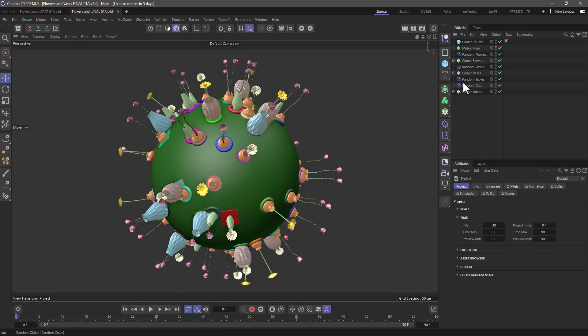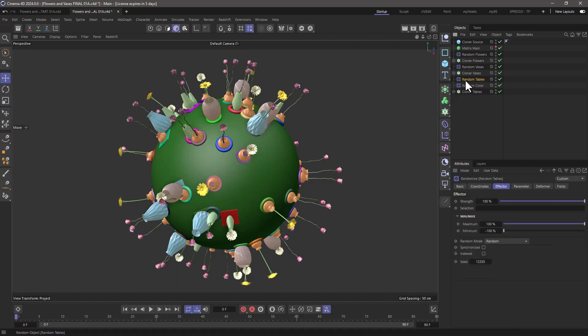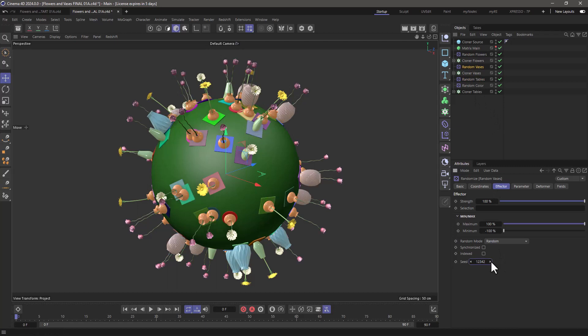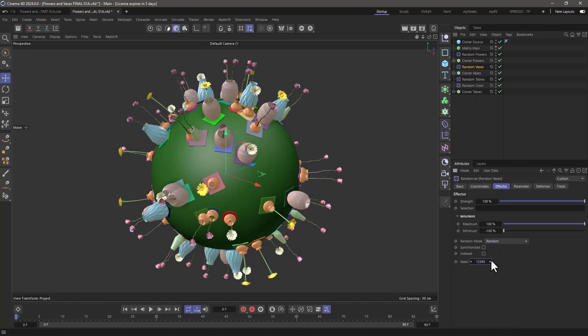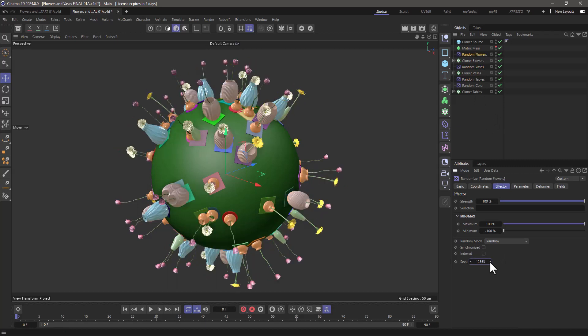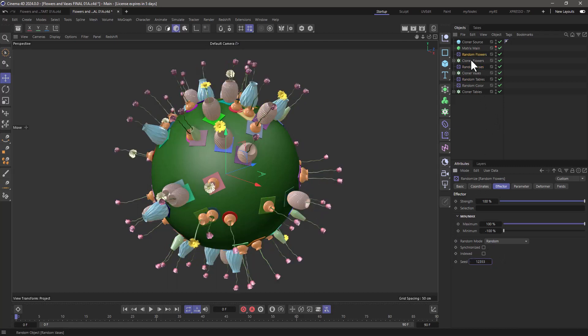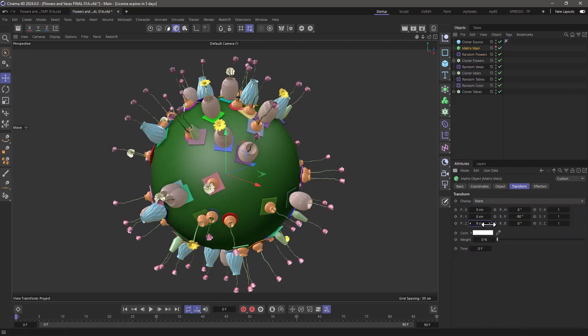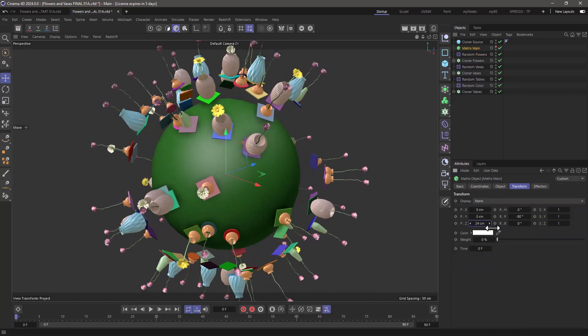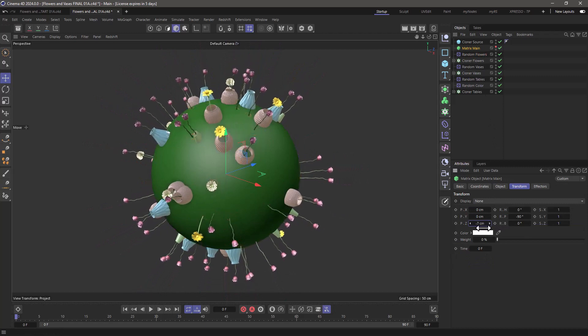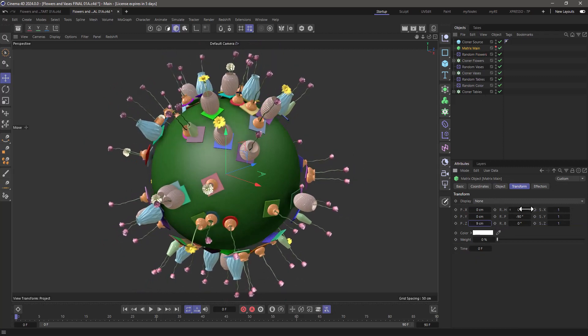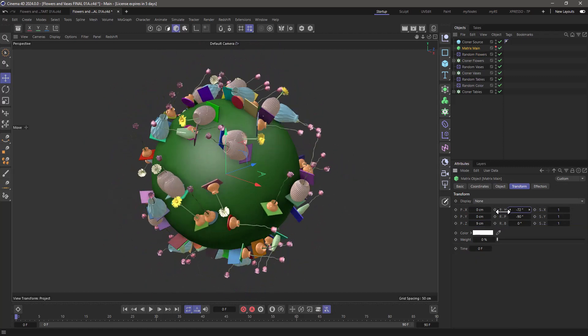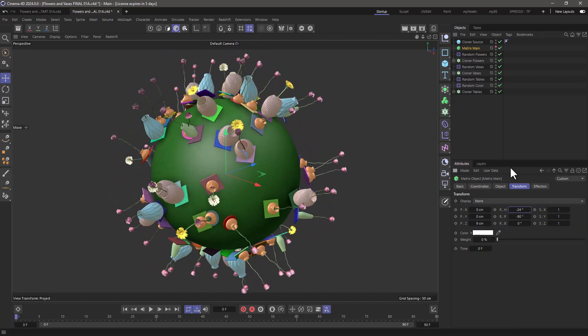I can change that randomness by changing any of a number of random seeds. You can see that the tables now are randomizing or the vases are randomizing or the flowers are randomizing, but at the same time I want to be able to select something and move them around or together or scale them or rotate them or do whatever I want. So let me show you how you can set this up.